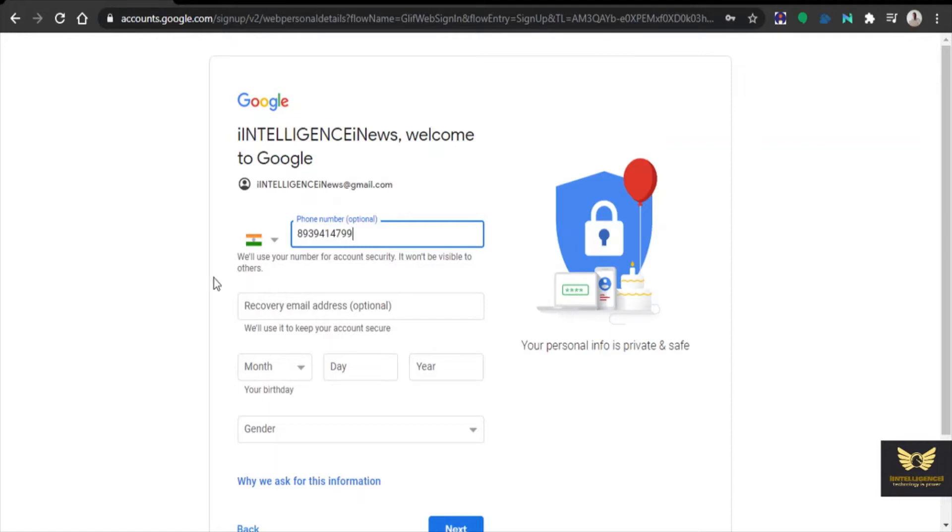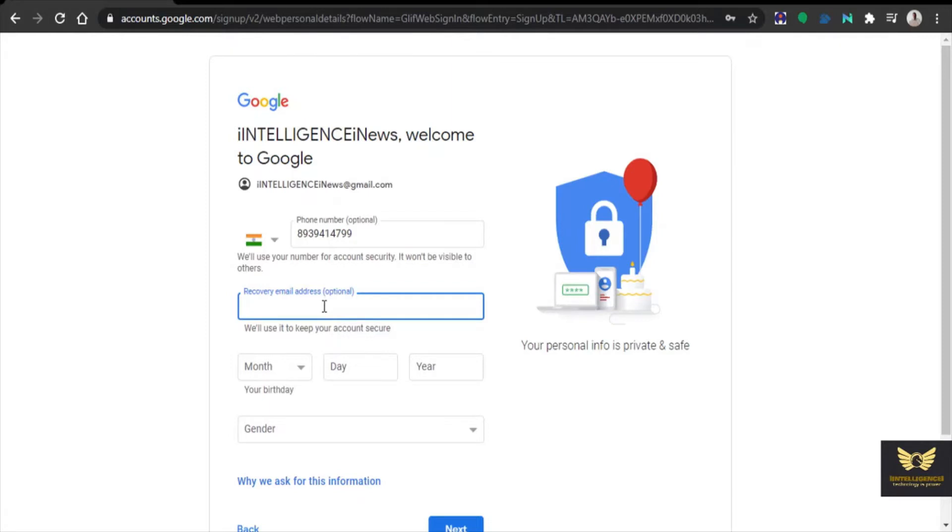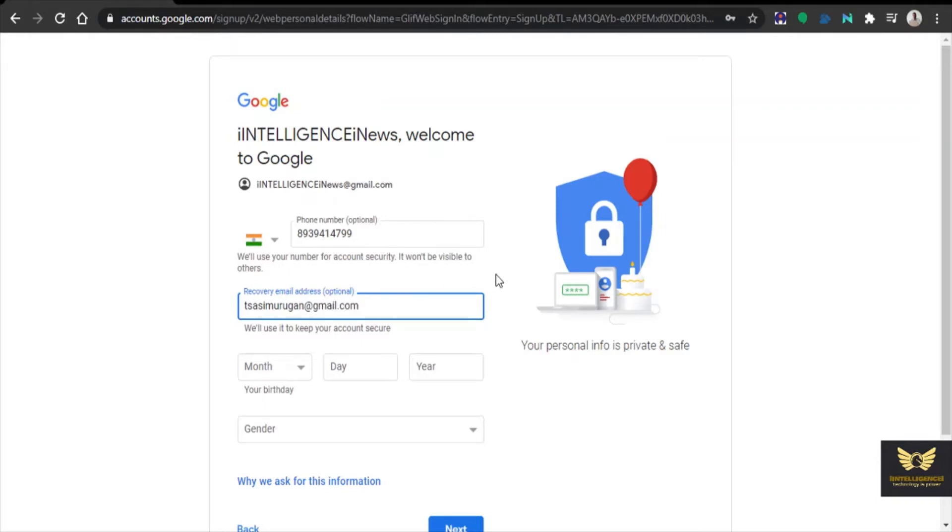I am providing the mobile number which is used to verify the Gmail account immediately. Then I am providing the recovery Gmail account.